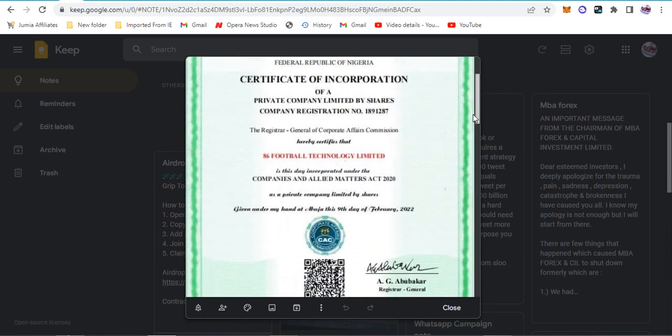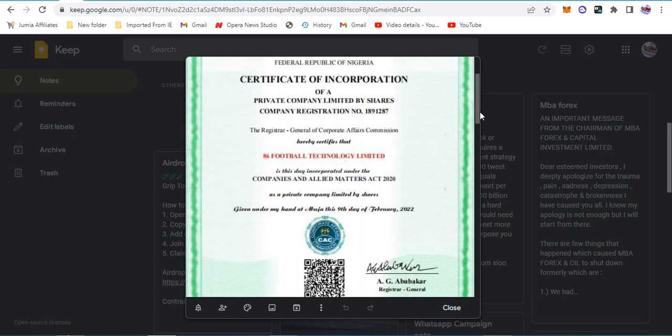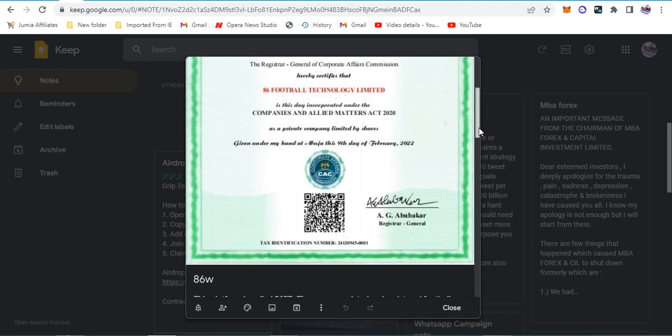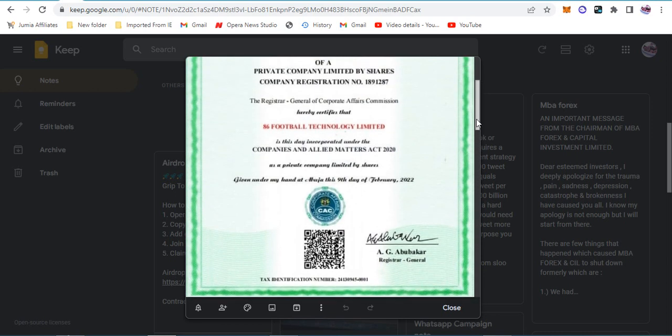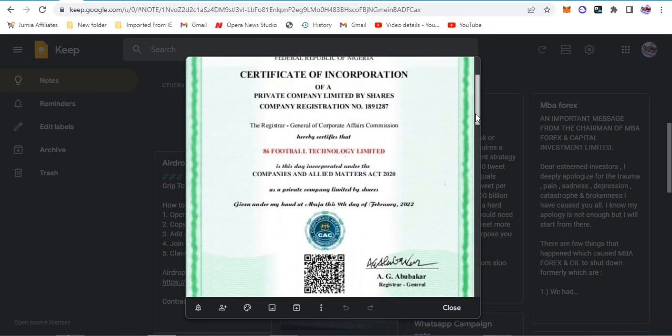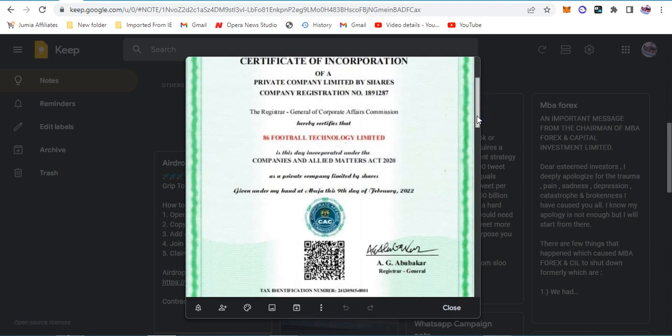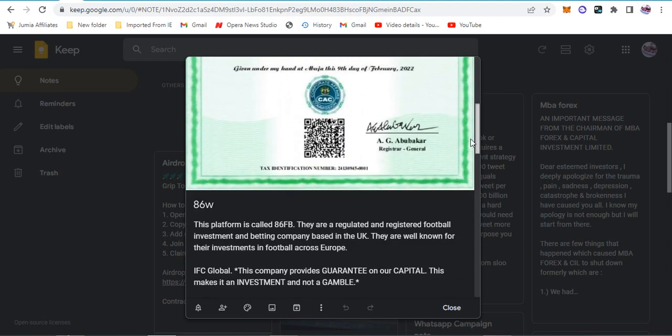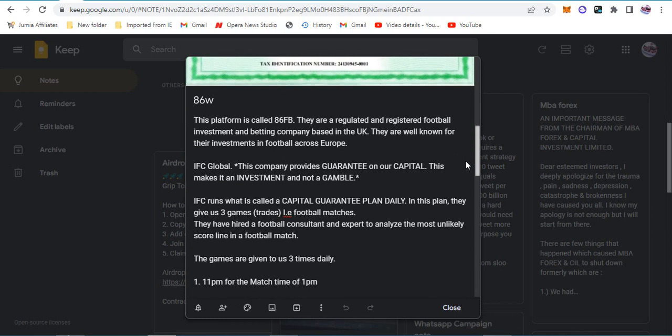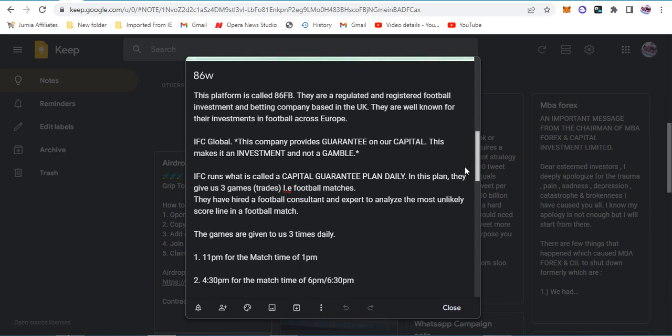This is the CAC registration number. It's called 86 Football Technology Limited. This is just a name reservation, nothing serious. The company registration number is 1891287. You can go to the CAC official website and search their number to be sure they're registered.